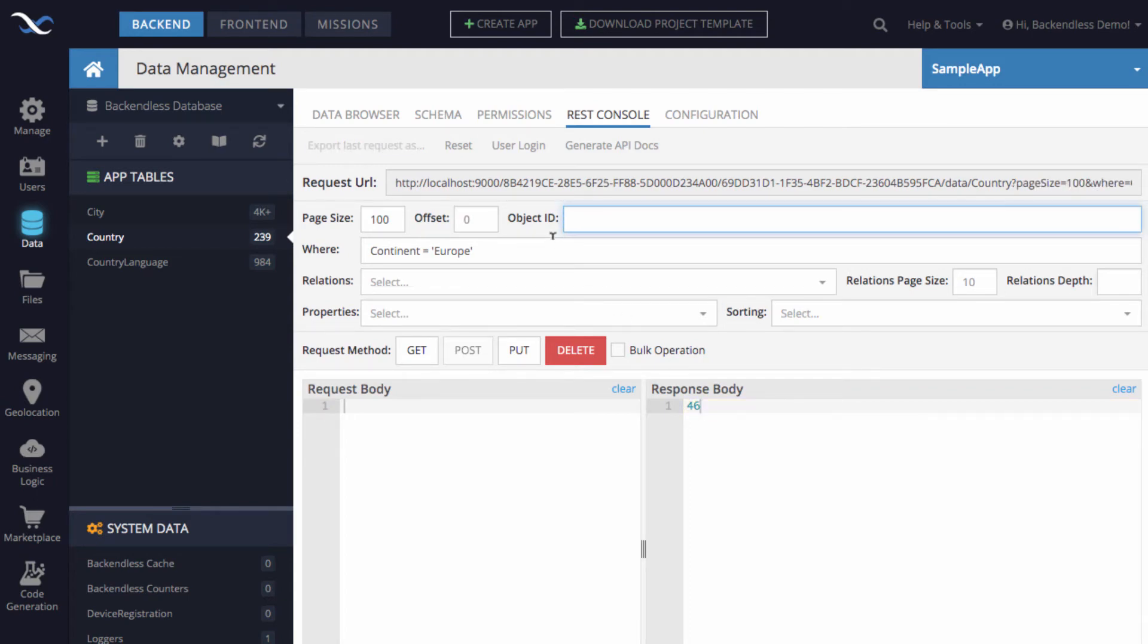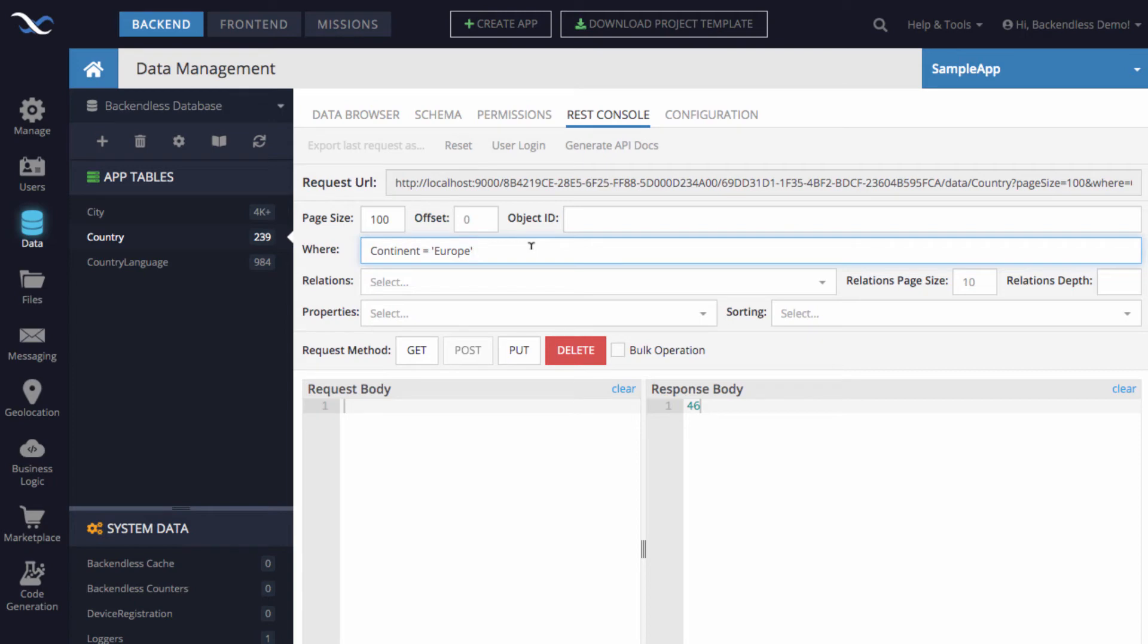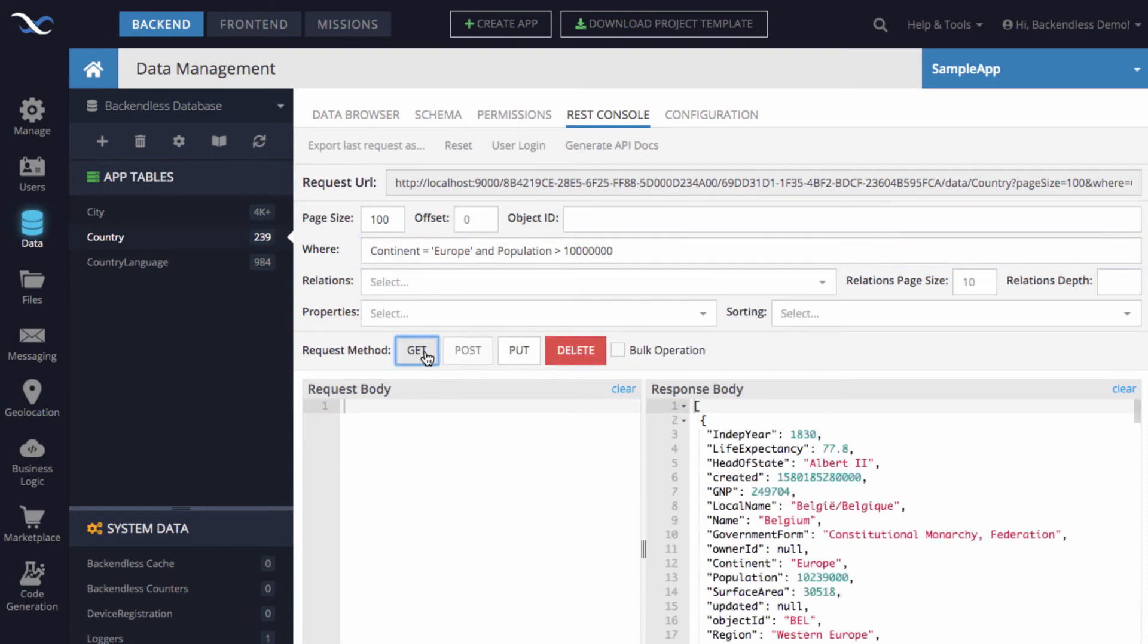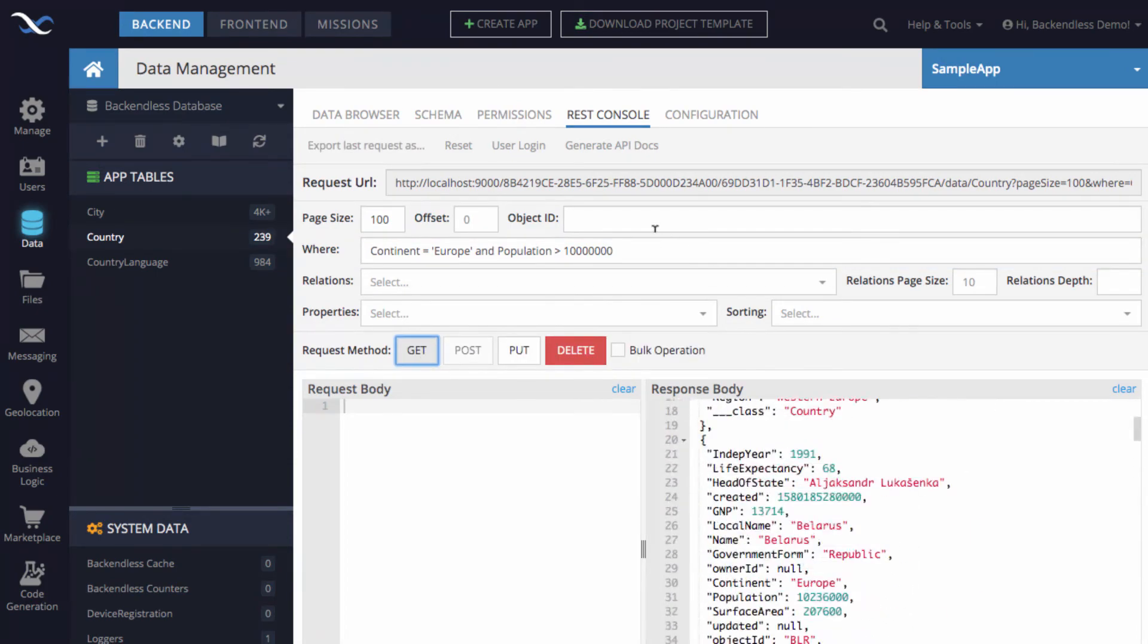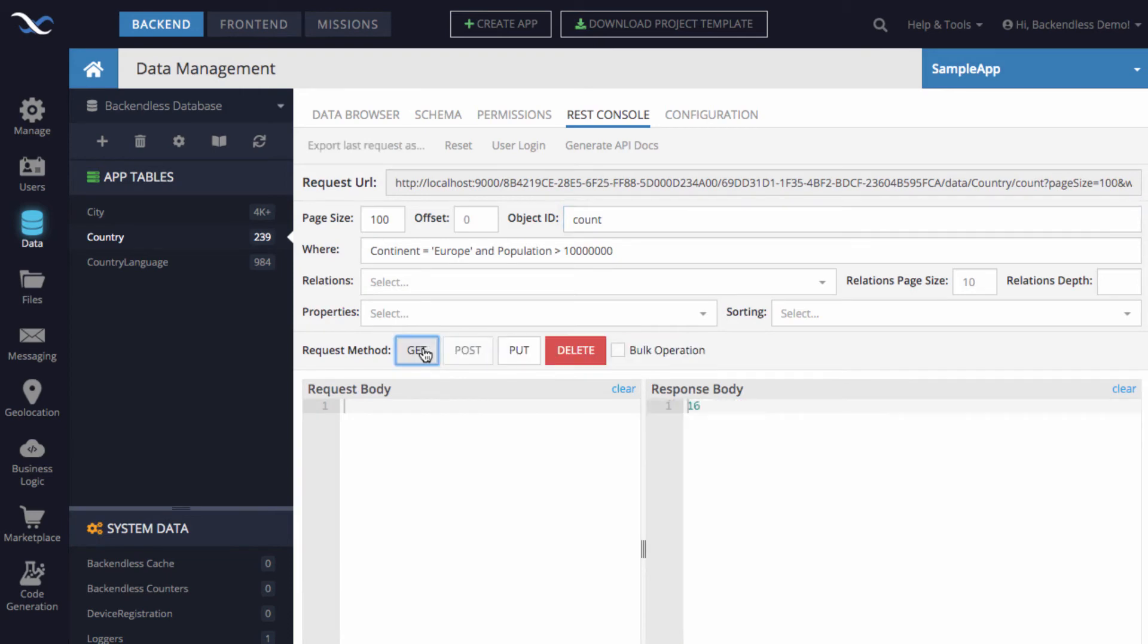Now, let's play with this and make this WHERE clause richer, just to include more conditions. So, let's say we want to get all the countries in Europe where the population is greater than 10 million. So, you can say AND population greater than 10 million. Click GET. So, now we get all the countries. Just to know how many there are, do COUNT. And there are 16 countries where the population is greater than 10 million.